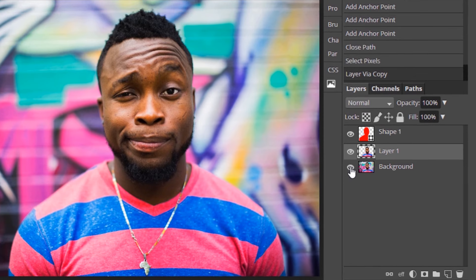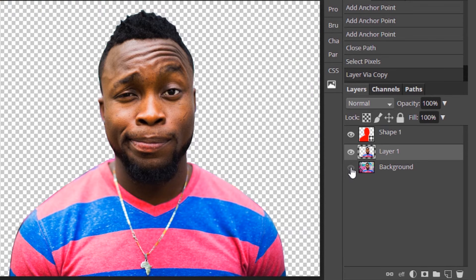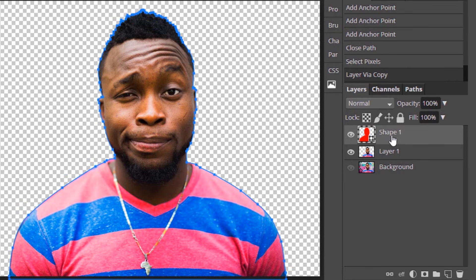Now if I hide the background you can see our person is extracted from the background. So you can delete this shape layer.